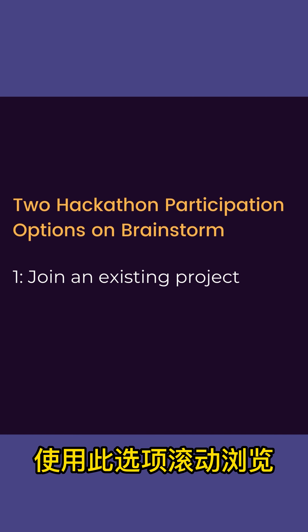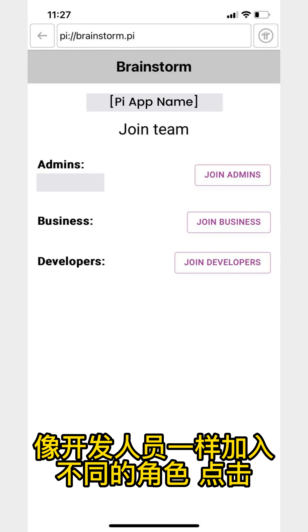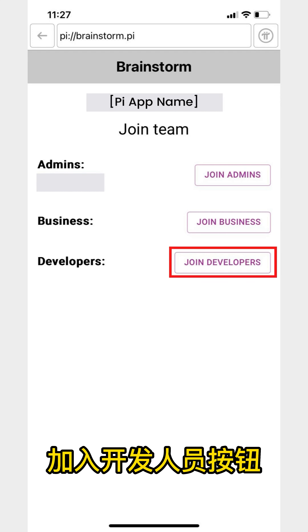Tap on projects to read more about them and decide if you want to request to join the team. Request to join a team by scrolling down and tapping the Join Team button. There are different roles that you can join as. If you're a developer, tap the Join Developers button. Fill in the skills you can provide and how you can help sections to tell the project members more about your skills and experience. This information will be used by the team to evaluate if they have a role for you.